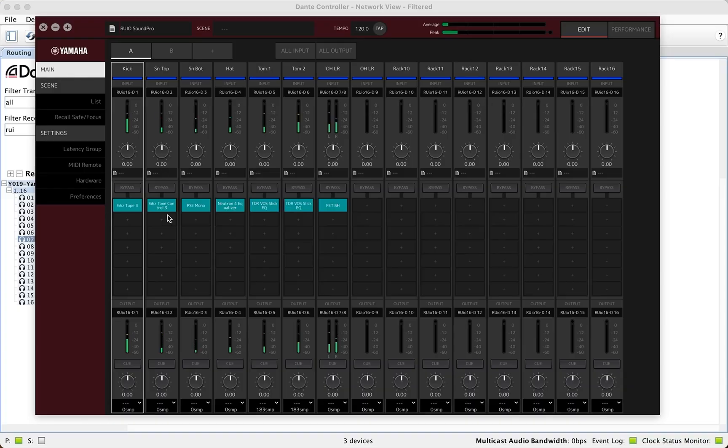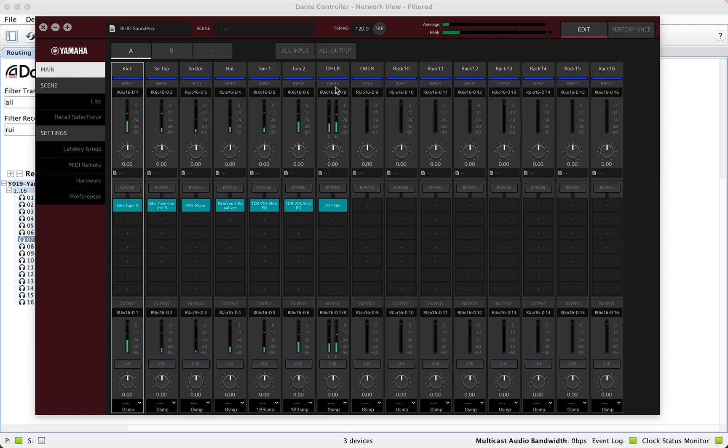Yamaha's main use case for this is to pair it up with their VST rack elements or VST rack pro software. Think of it as software that runs in your machine that's able to host VST plugins.